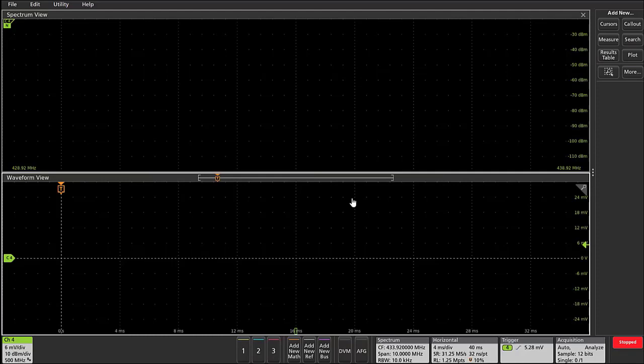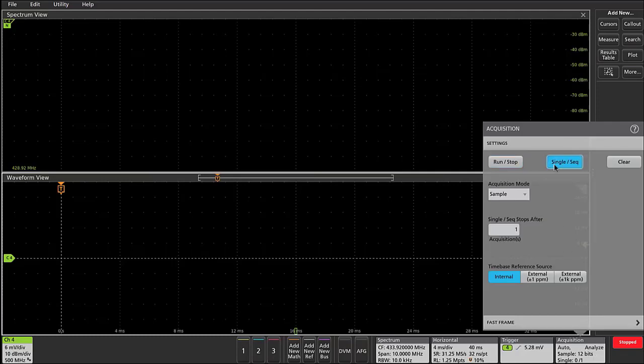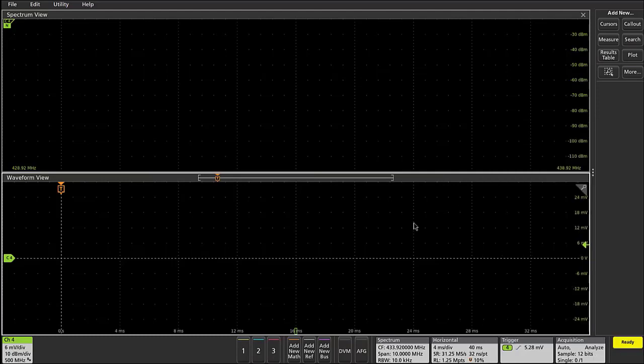I'm going to use that whip antenna to capture the RF emission coming from a car key fob. All right, so let's take a look at what this waveform looks like. I'm going to set my scope to acquire a single acquisition and I'll press my key fob button near the whip antenna.